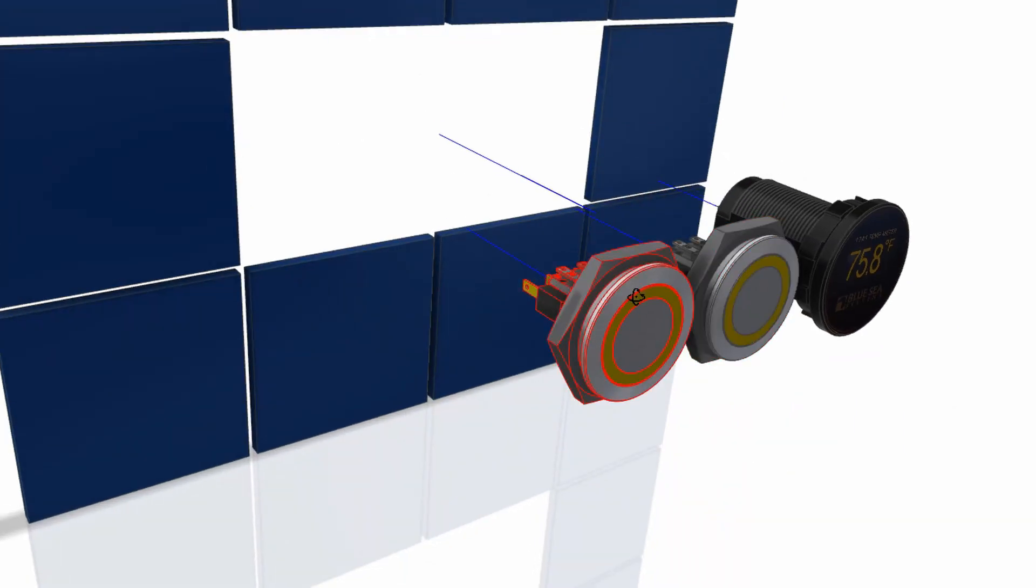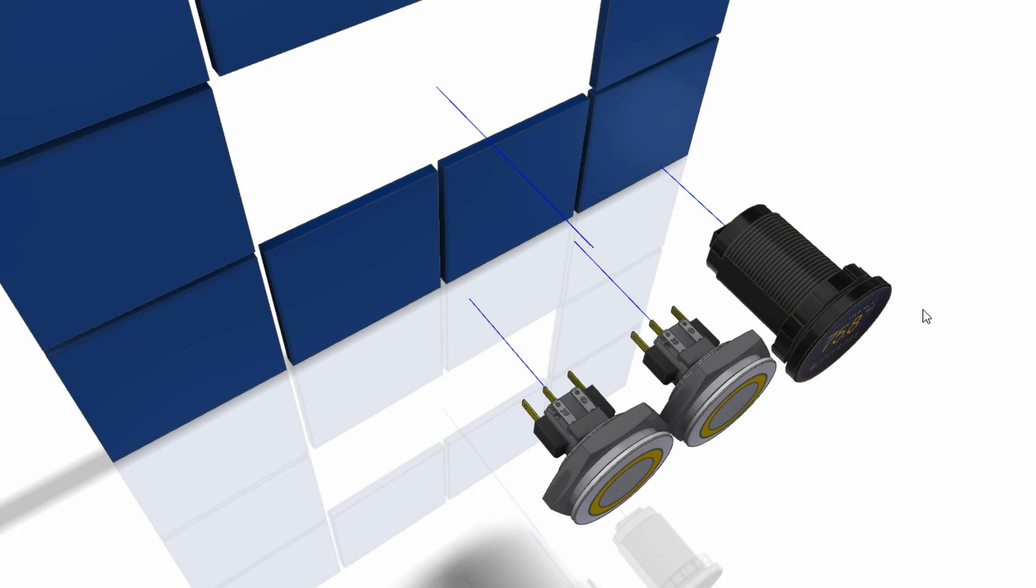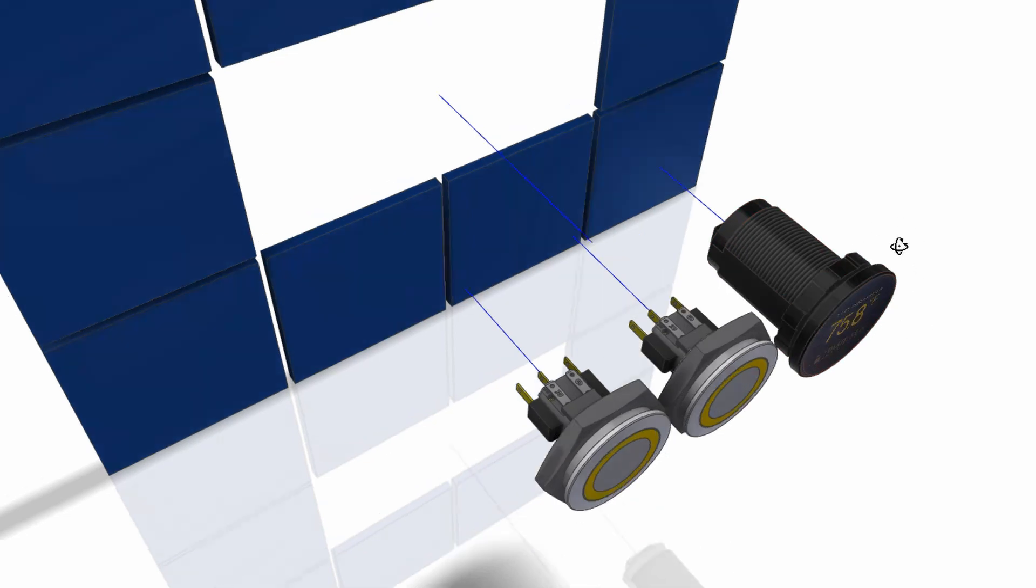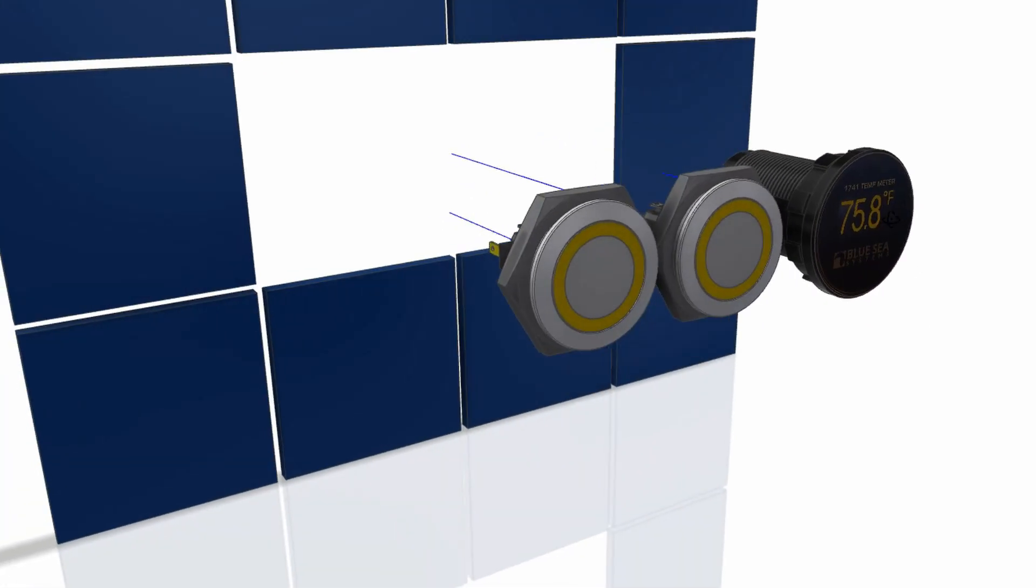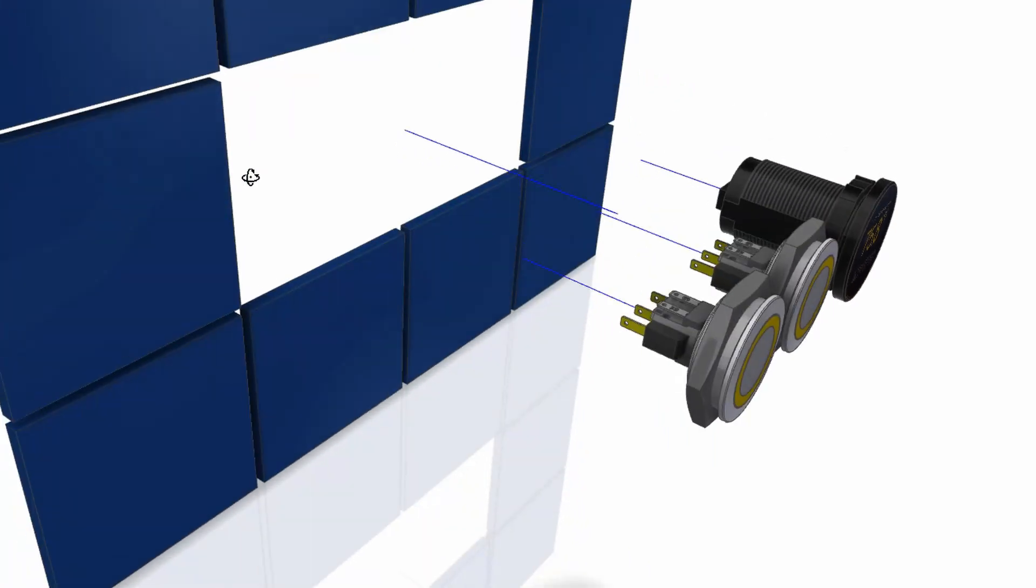The first thing I did was accurately model these components. I believe I was able to download the switch models and I just whipped up the temperature sensor. Knowing the sizes of all these allowed us to create the control panel itself.